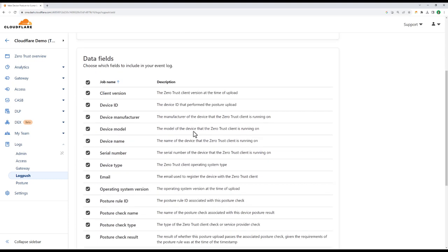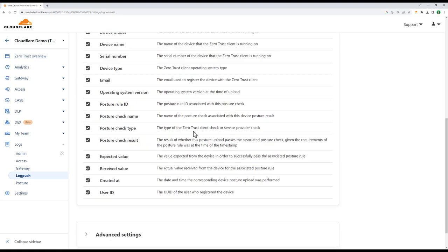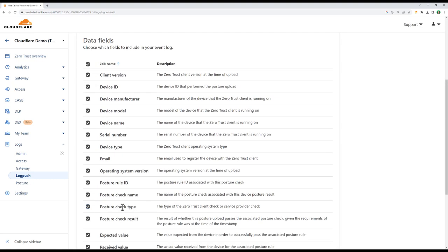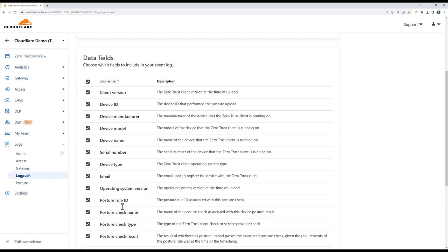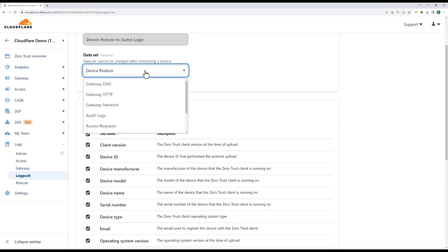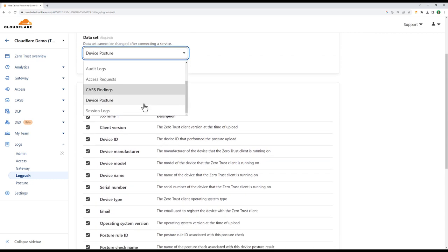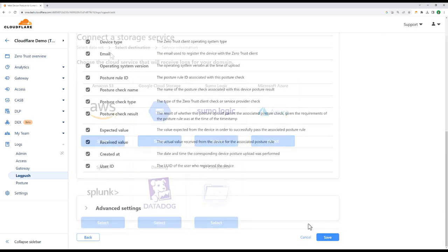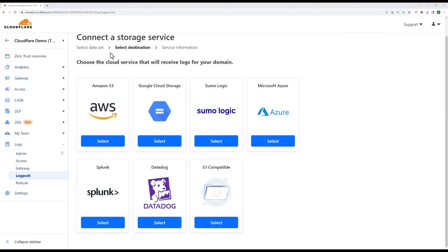Inside the Sumo Logic configuration, we can see I'm exporting user device posture data, but this menu gives me a quick look at all of the data that's available to me, including access logs, CASB findings, and gateway logs. And if we don't support your vendor of choice, we can always push to any S3-compatible bucket.